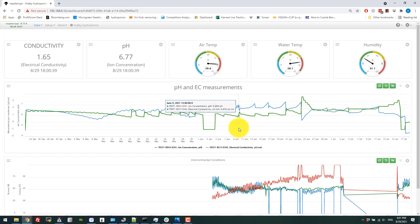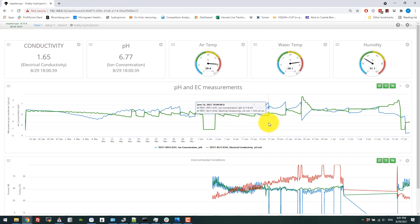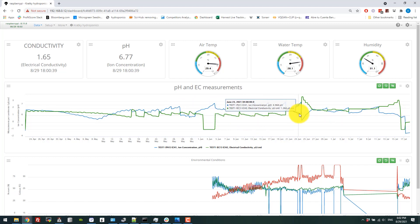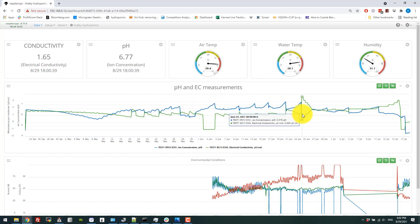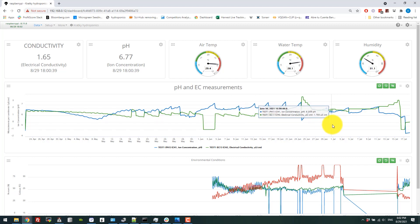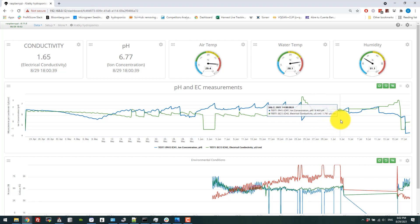And then I also played with some changes to the nutrient strength, because I was seeing the EC drop. So at one point I even did a big EC increase to 3.6, and the plant still dropped the EC quite dramatically and took all those nutrients in.